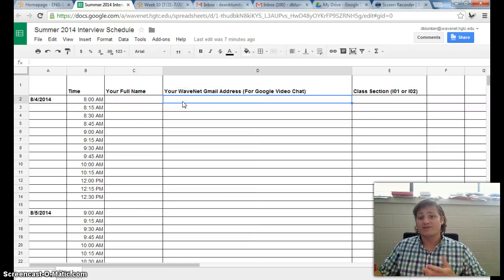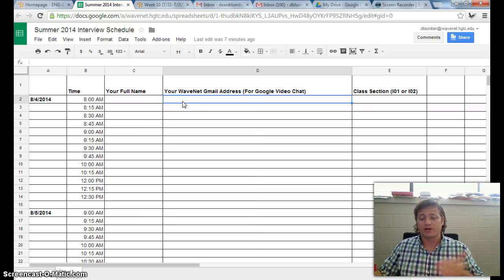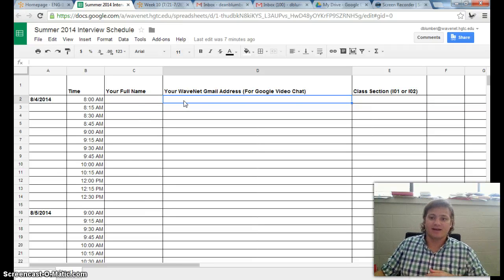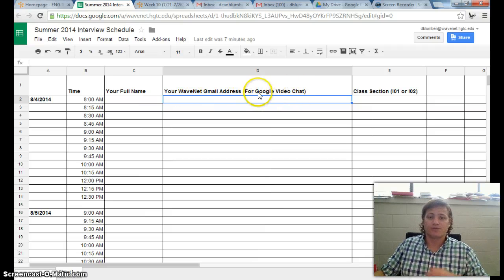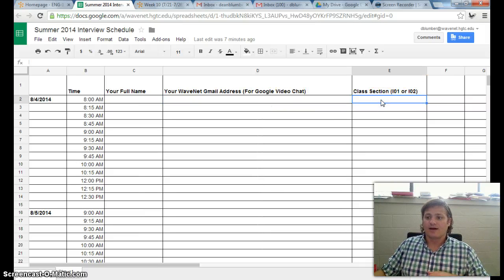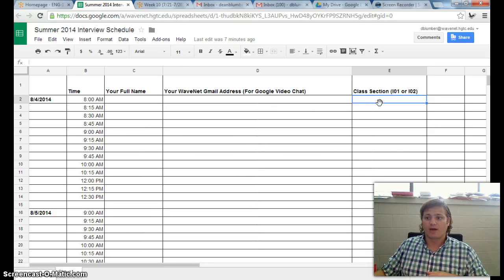Put your WaveNet Gmail account, so mine is dblumber at wavenet.hutc.edu, that's what I'll use to video call you. And then if you don't mind, please add in your section, io1 or io2.